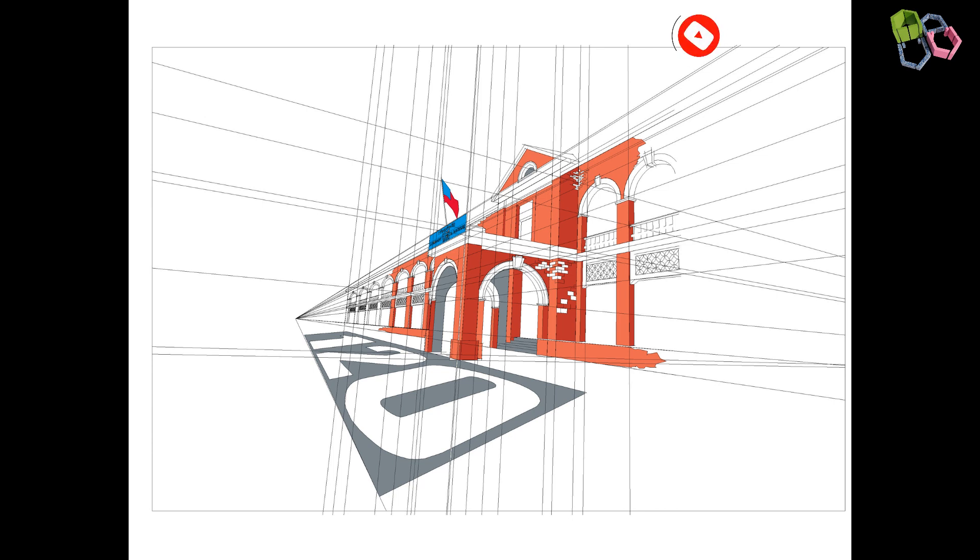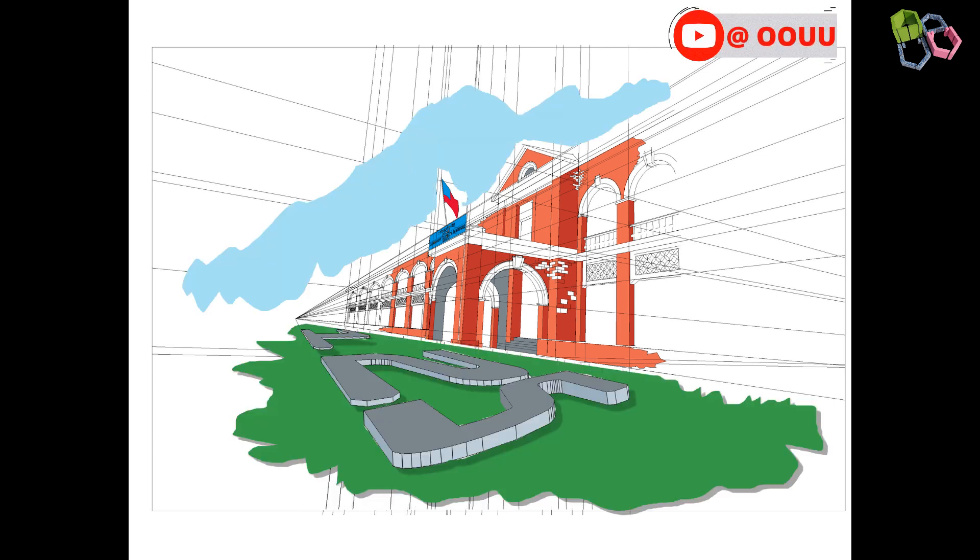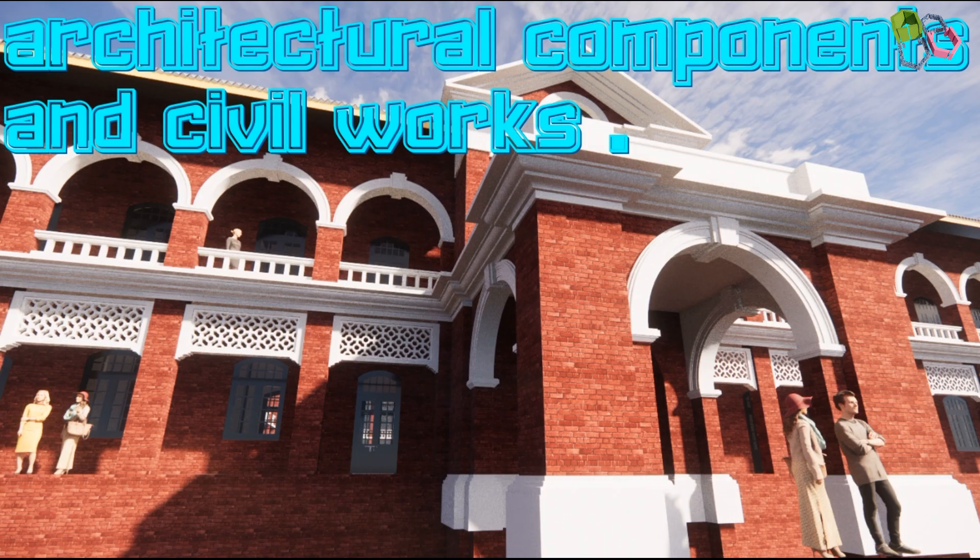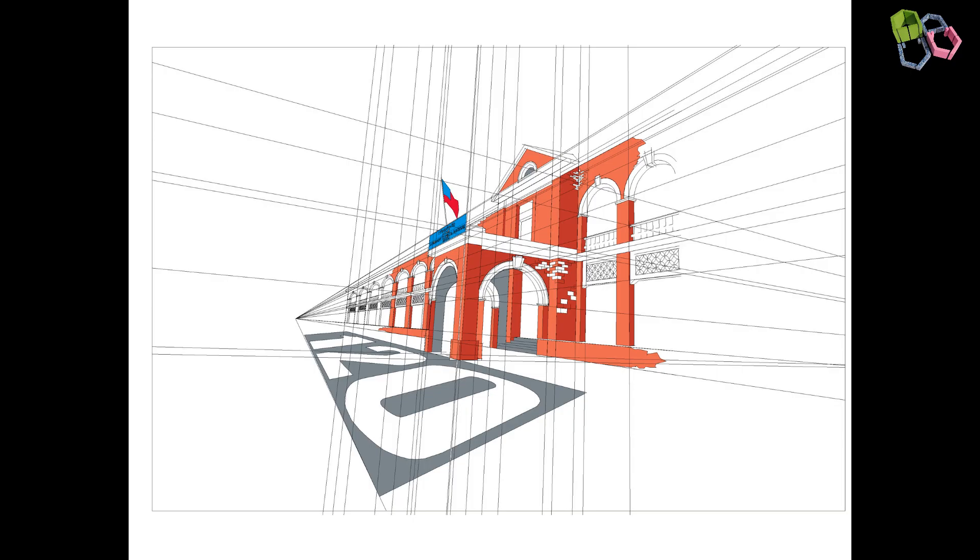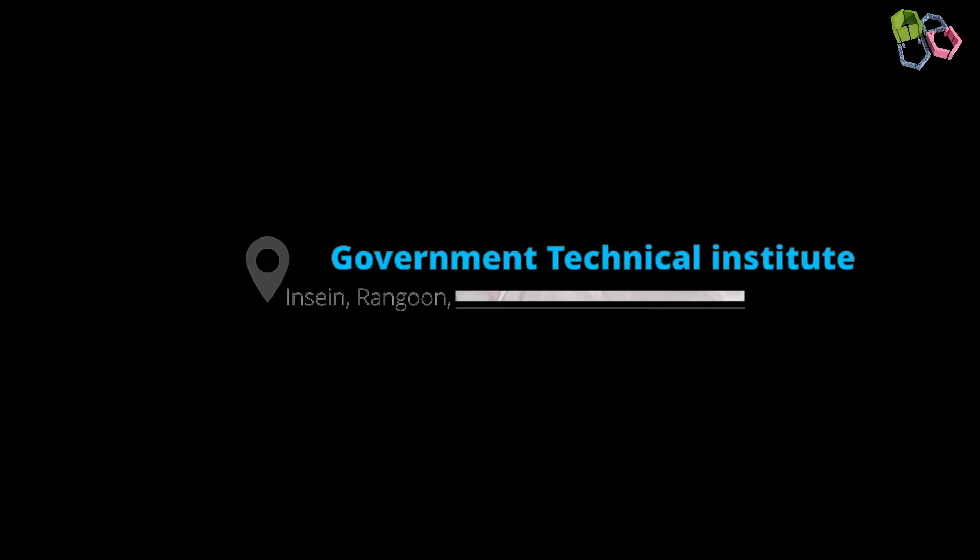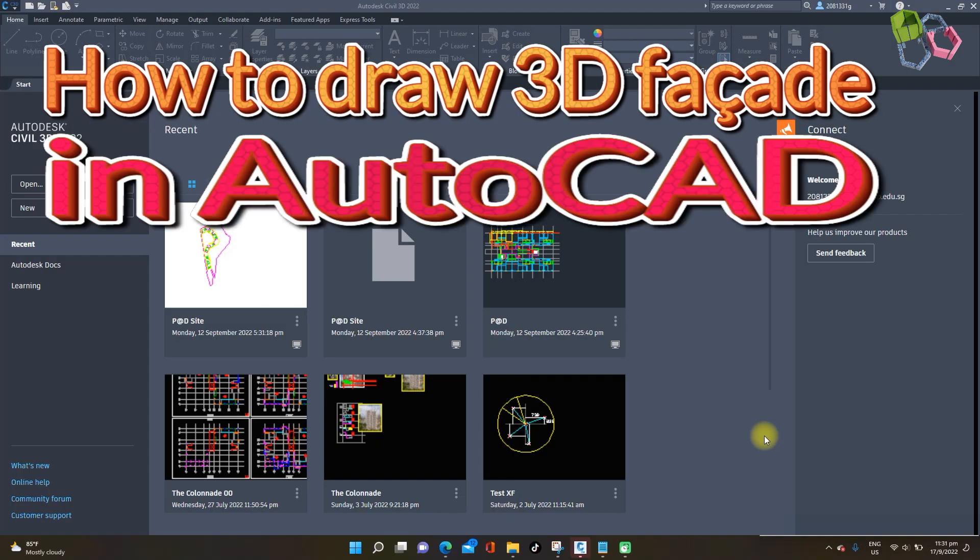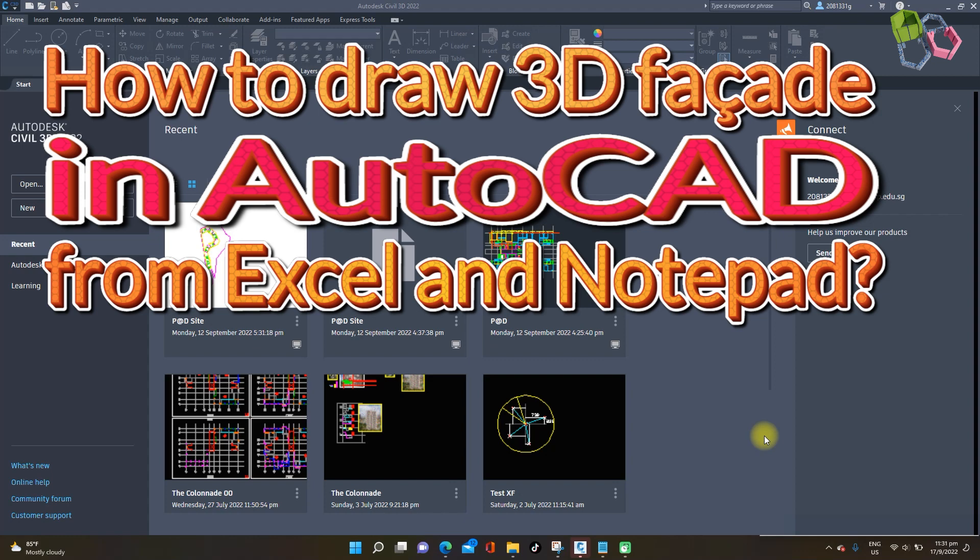Hello, good day everyone. Welcome to the Environment YouTube channel. Thank you for visiting. Today I will create a building facade 3D from AutoCAD and Microsoft Excel or Notepad.